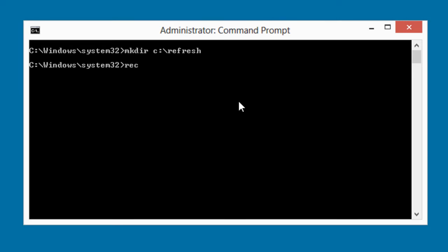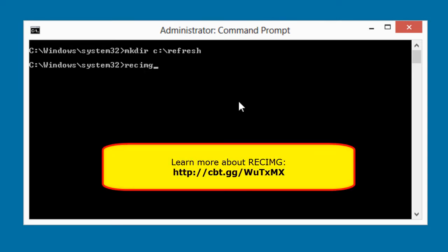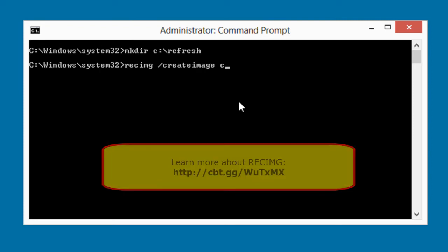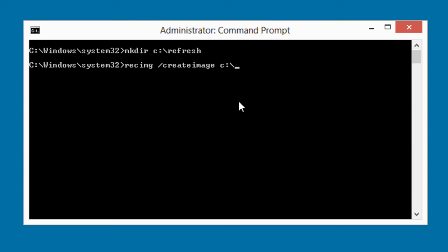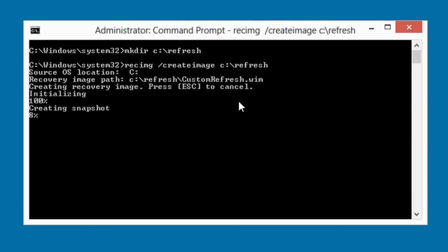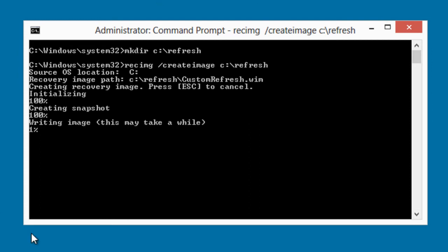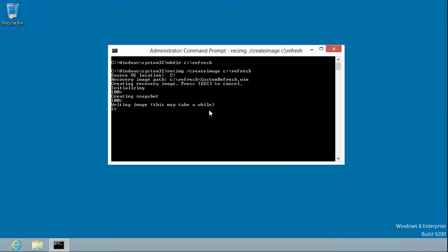There's a tool called recimage, R-E-C-I-M-G. The way it works is you supply a switch called create image, and then the path to that folder. It tells us creating recovery image, press escape to cancel. It creates a snapshot of whatever the current picture of the system is, similar to how you would do a system restore snapshot. This is going to create a Windows imaging format, a WIM file of the entire drive. As this tells us here, this may take a while to do. So I'll pause the video and come back when it's finished.